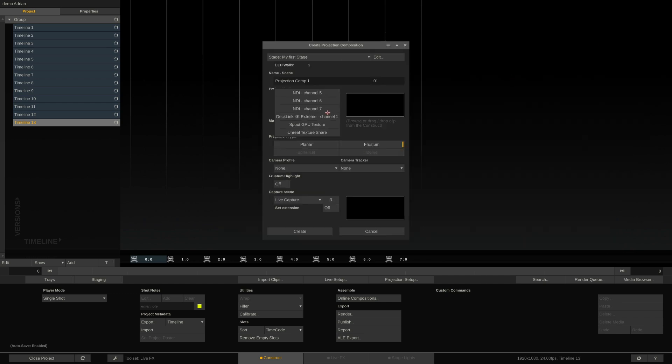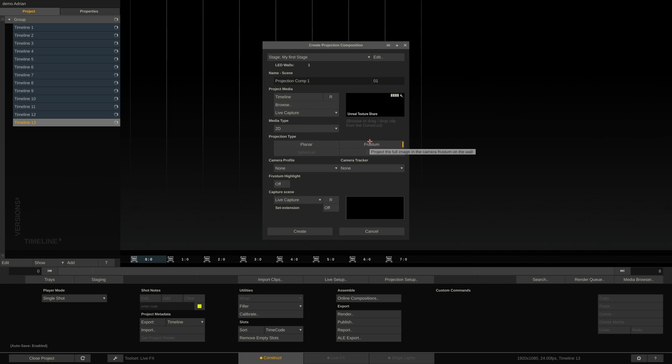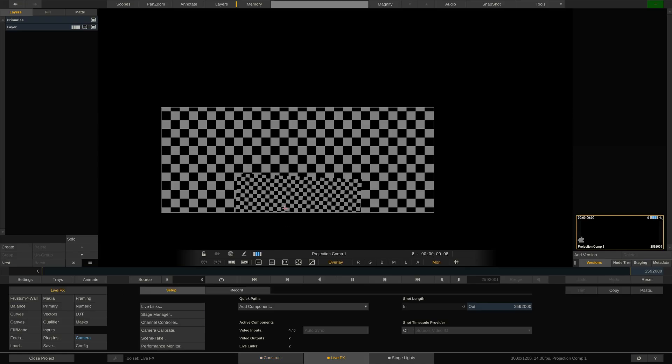I will select Live Capture, Unreal Texture Share, Media Type is 2D, and frustum projection because that is what we primarily get back from Unreal, a 2D frustum. And I choose my RealSense tracker here, hit Create, and we're looking at a lot of checkerboard.